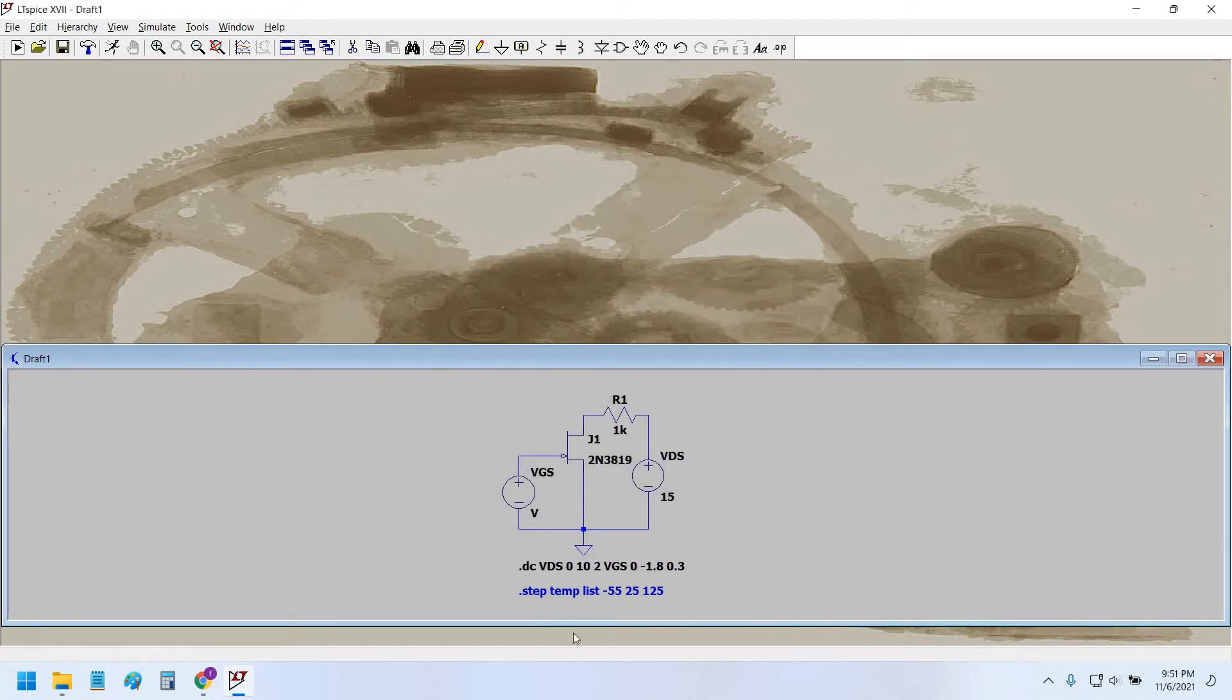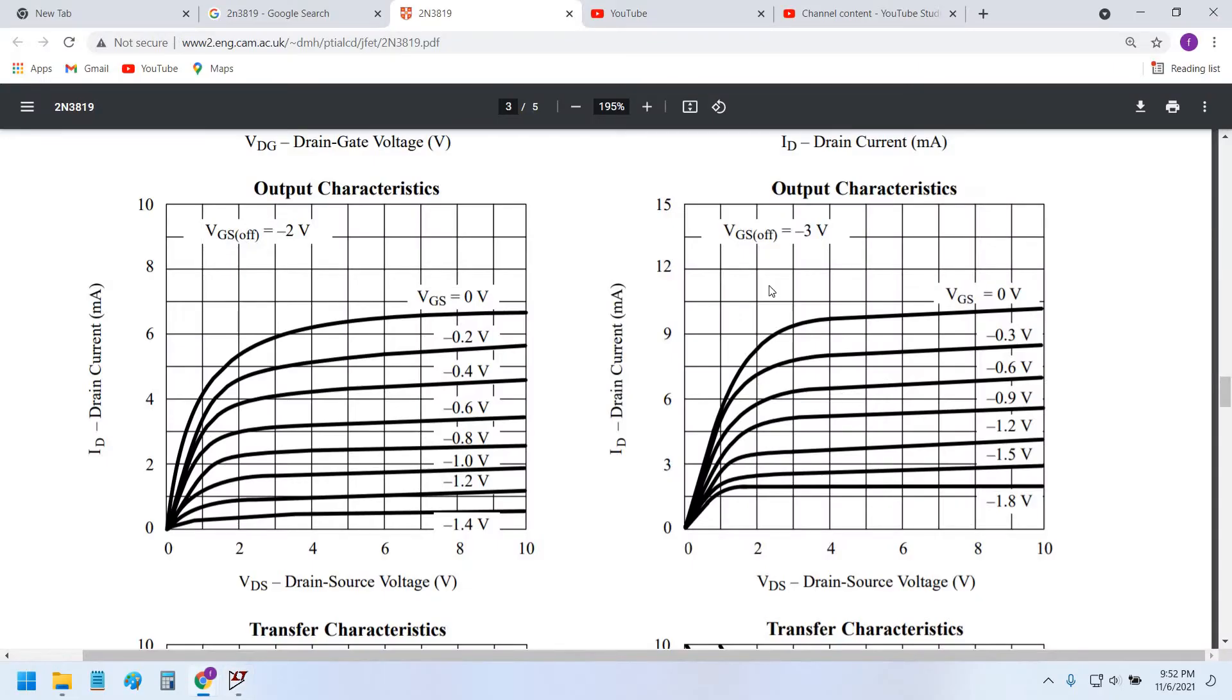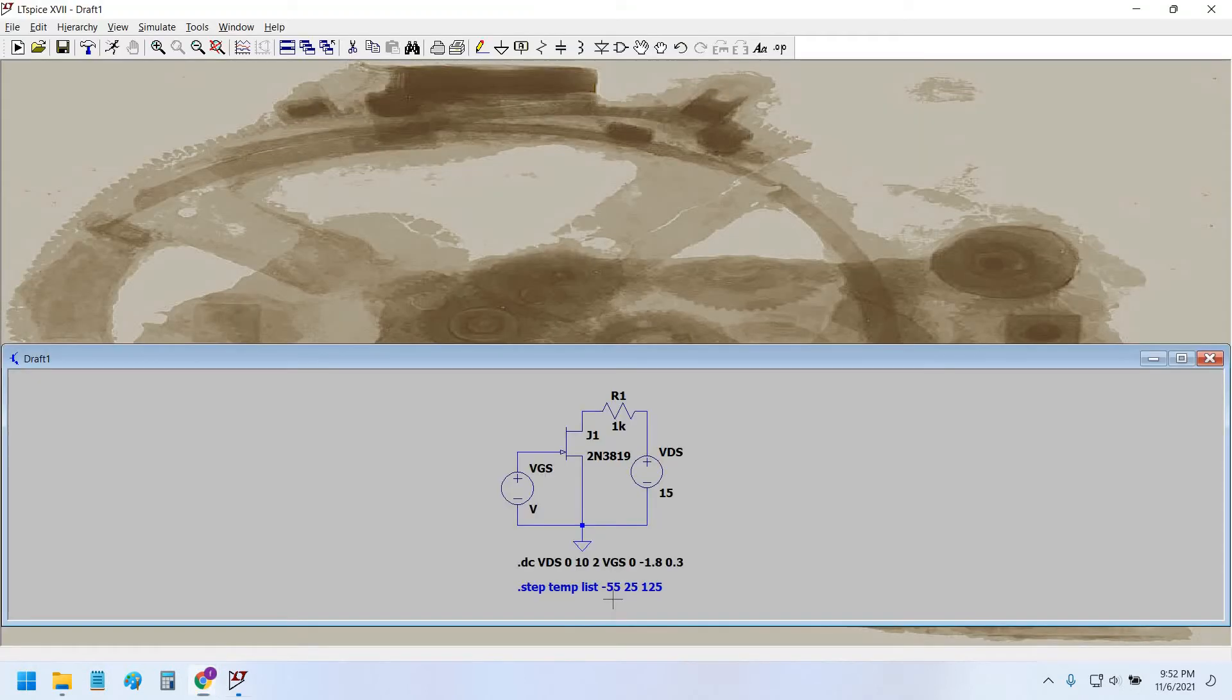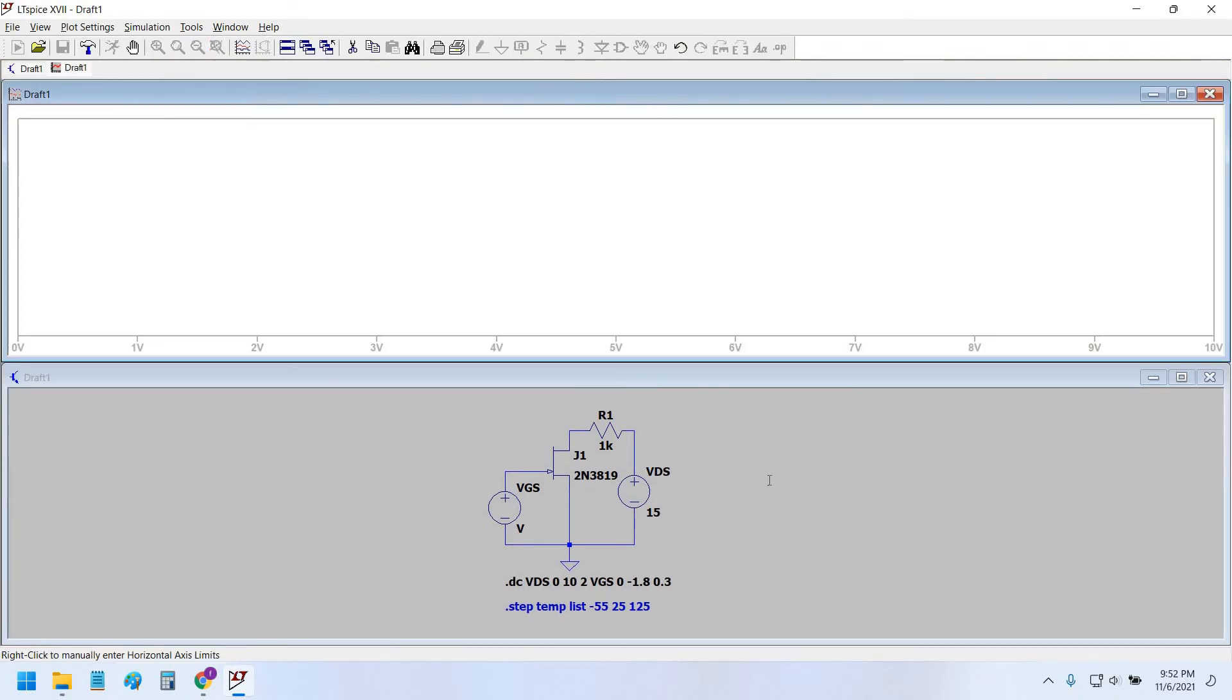Now we have commented this temperature stepping because here in the datasheet they have not simulated the temperature. They have swept the VGS and VDS only. So we've commented this temperature sweep. Now let's check the results. Simulate, run.